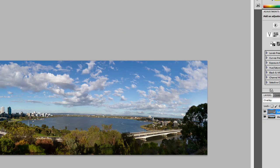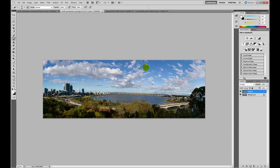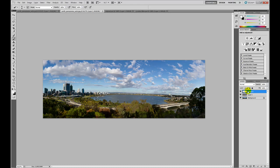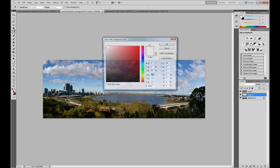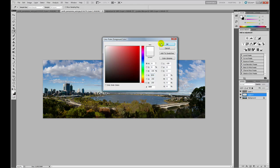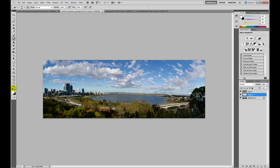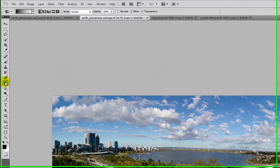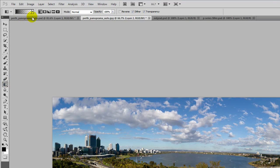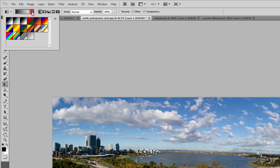Okay, next we want to apply this neutral density grad filter. And to do that we simply create another layer. I'm just going to place it below the first adjustment layer we created. We reset our colors to black and white. We then select the gradation tool and we make sure that we have black through to transparent selected.